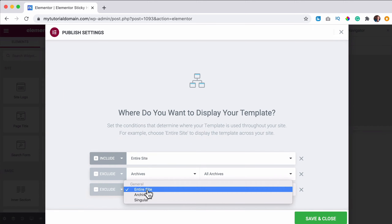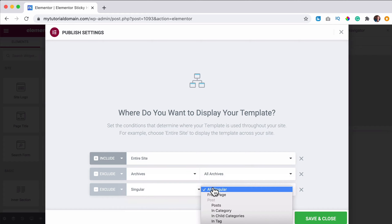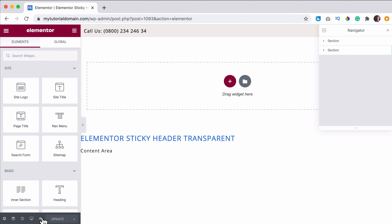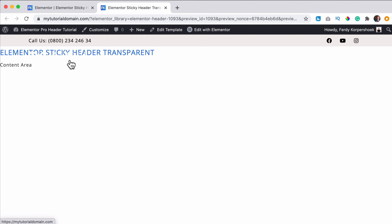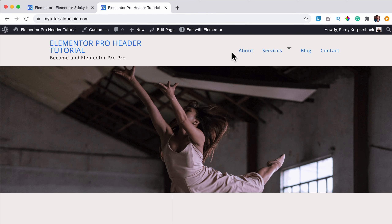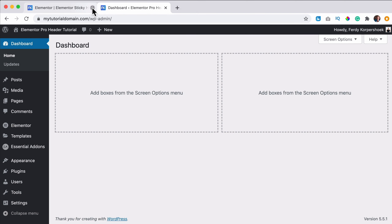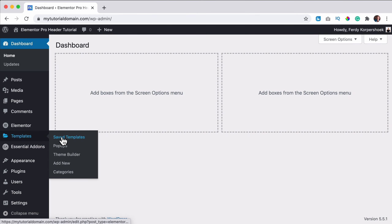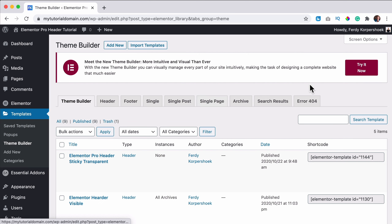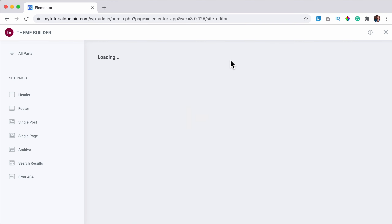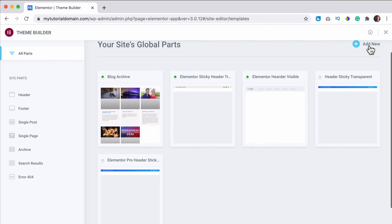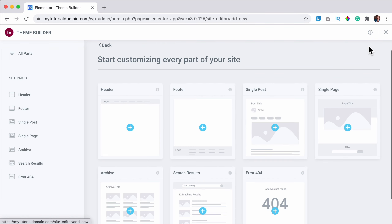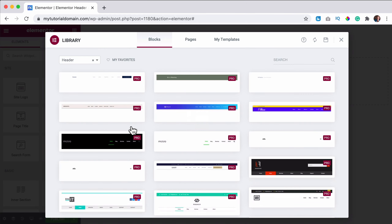First I want to get rid of this area on the home page. I click on edit and I edit the sticky header, then at display conditions I want to exclude it on the front page. I save it — awesome. Now it's not there anymore. I go to the back end and then to templates, theme builder.